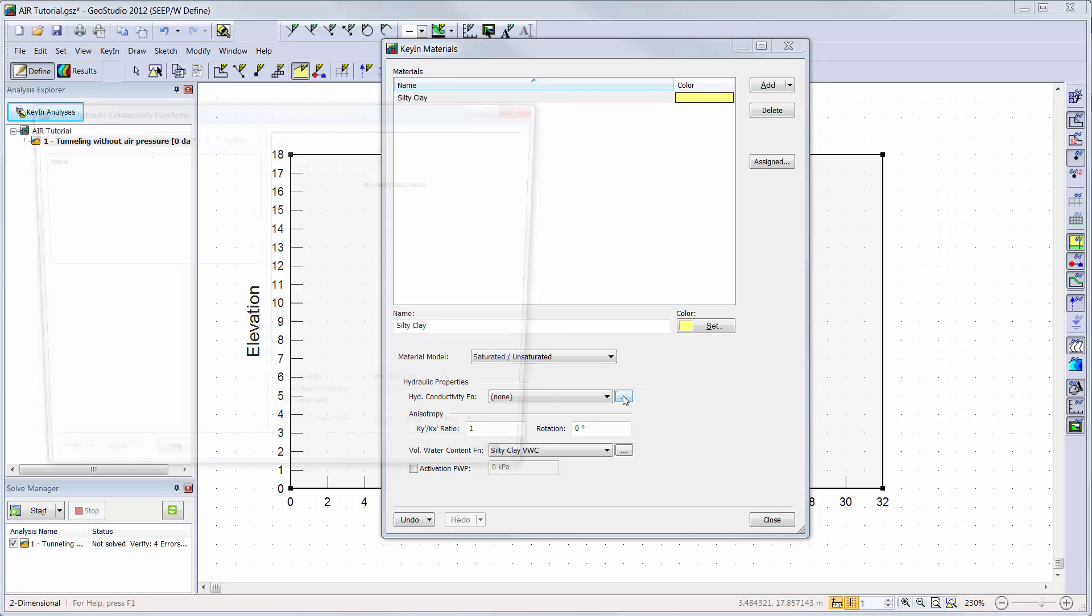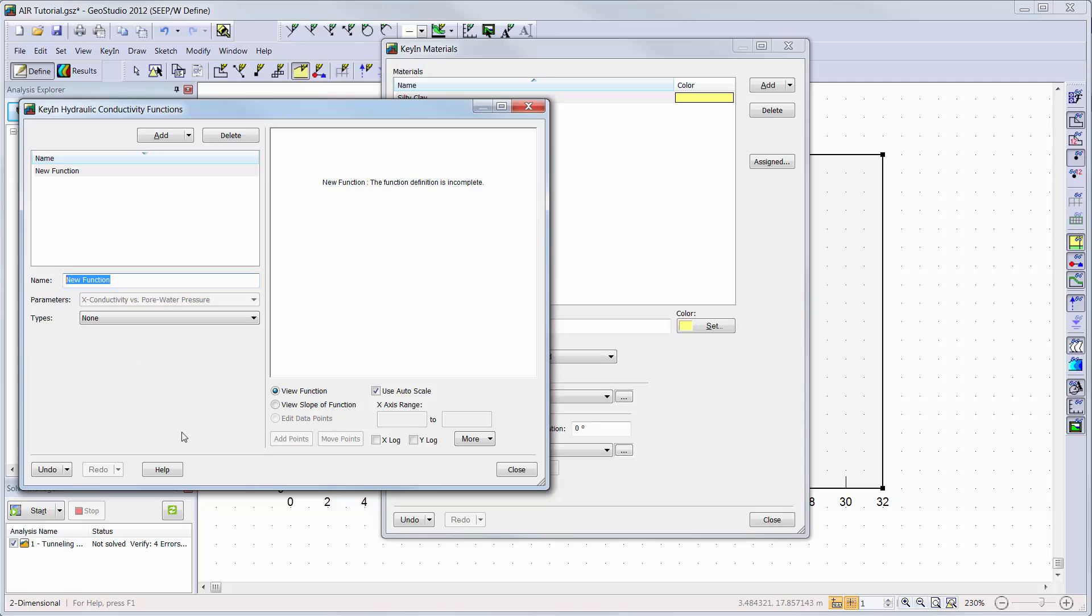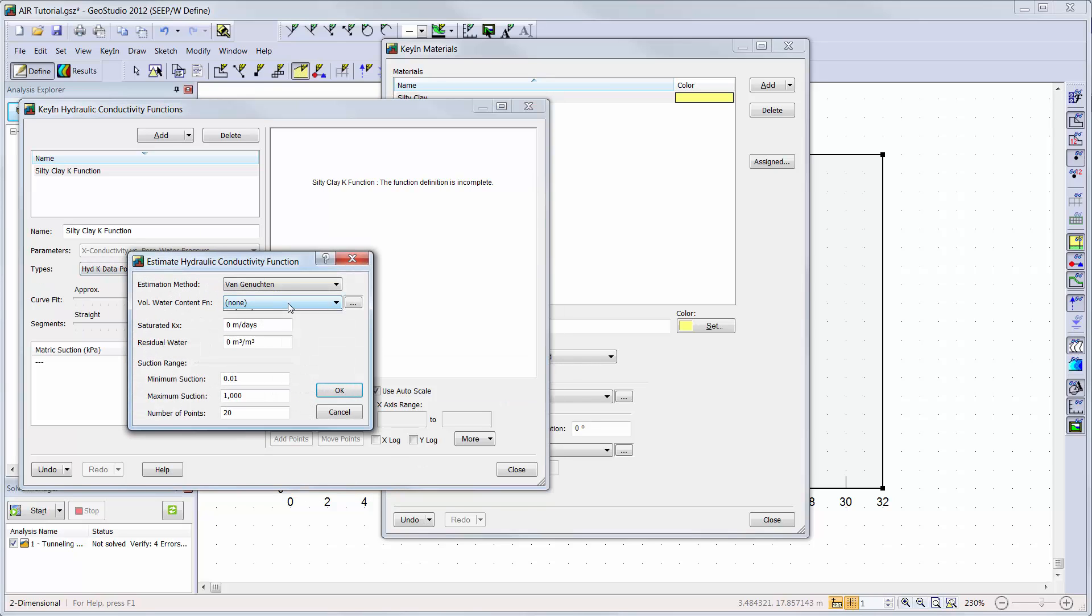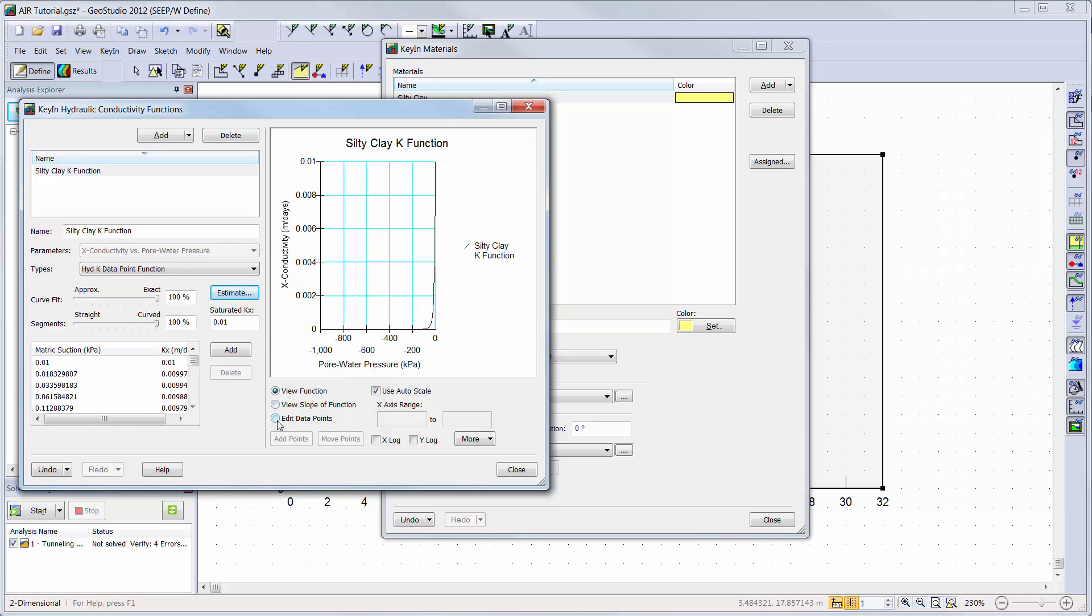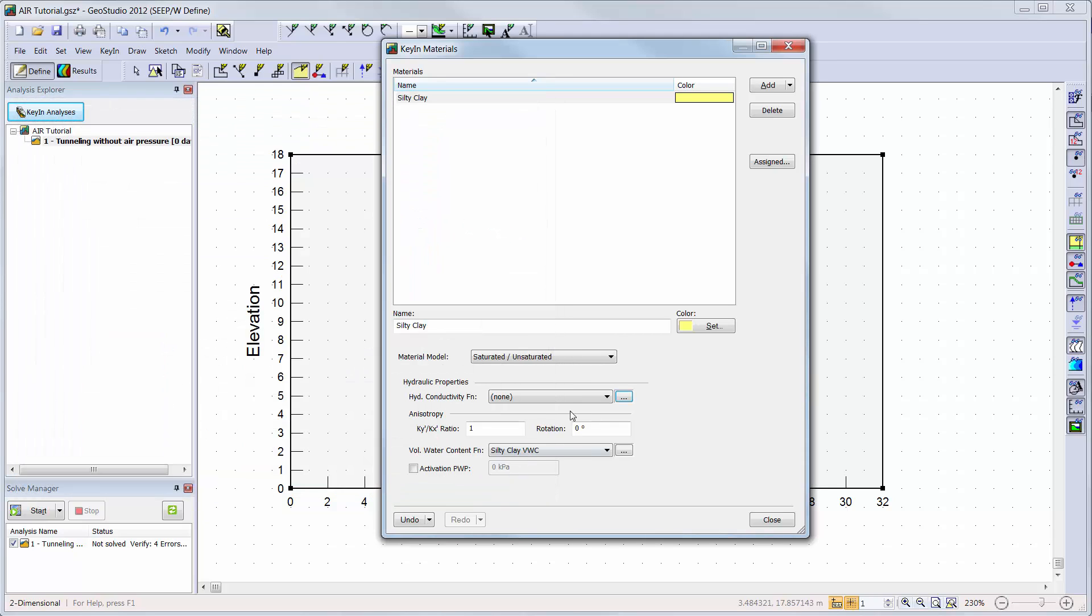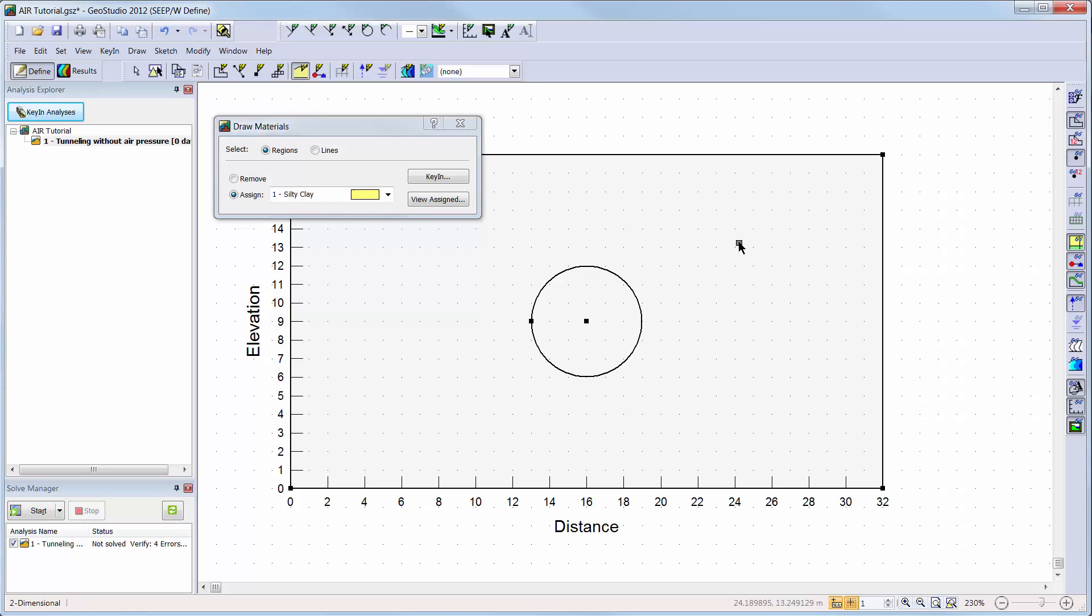I will add a hydraulic conductivity function by clicking on the appropriate ellipsis button. I will add a function using the silty clay volumetric water content function and a saturated hydraulic conductivity of 0.01 m per day and a residual water content of 0.05. Now we will add the material to our domain by choosing draw materials. We will simply choose the silty clay material and assign it to our soil region. We will not apply any material properties to the tunnel as it is considered to be an open circular region.